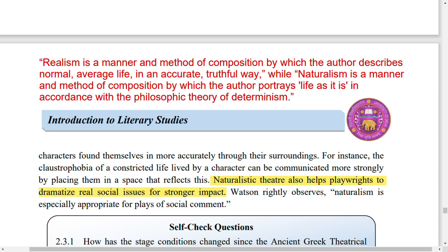Realism is a manner and method of composition by which the author describes normal, average life in an accurate, truthful way. The author describes everyday life as it is — telling you what is happening in truth.